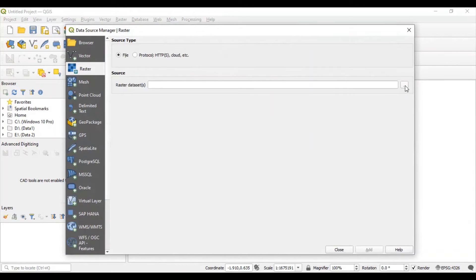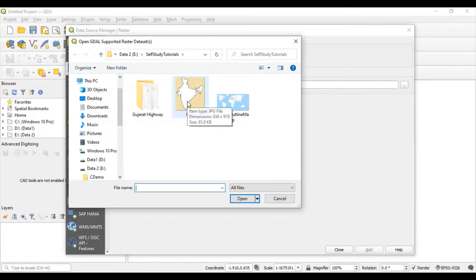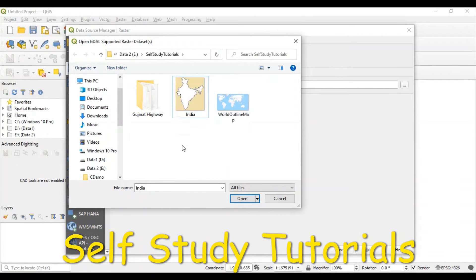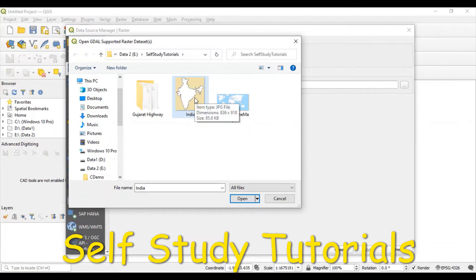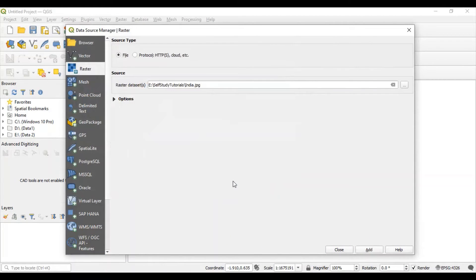Then browse. I have already downloaded one image in my system. I am opening this india.jpg file. Just add it.